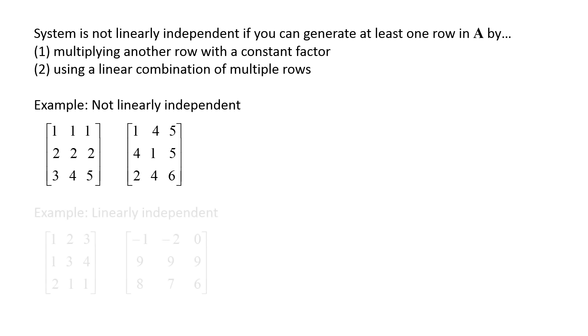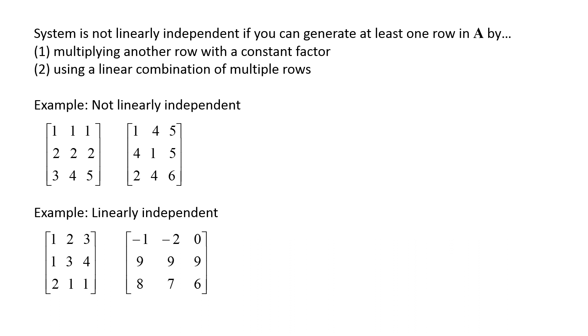Here are examples of two matrices from linearly independent systems of equations. The first matrix is 1 2 3, 1 3 4, 2 1 1, and the second matrix is -1 -2 0, 9 9 9, 8 7 6. There is no way to generate a row or column from the other rows and columns. The determinant is not zero for these two matrices, and the matrices do have an inverse.